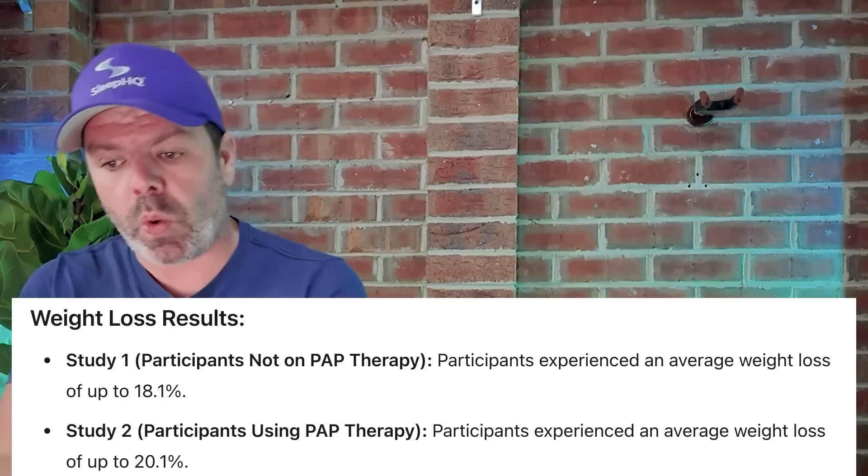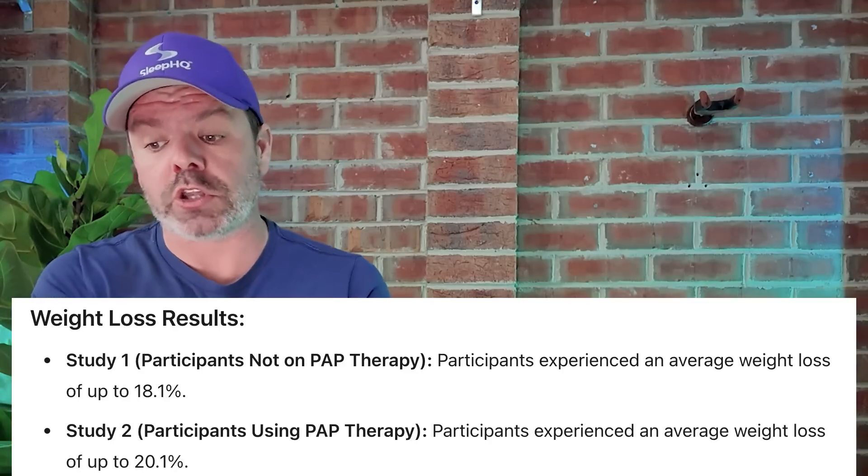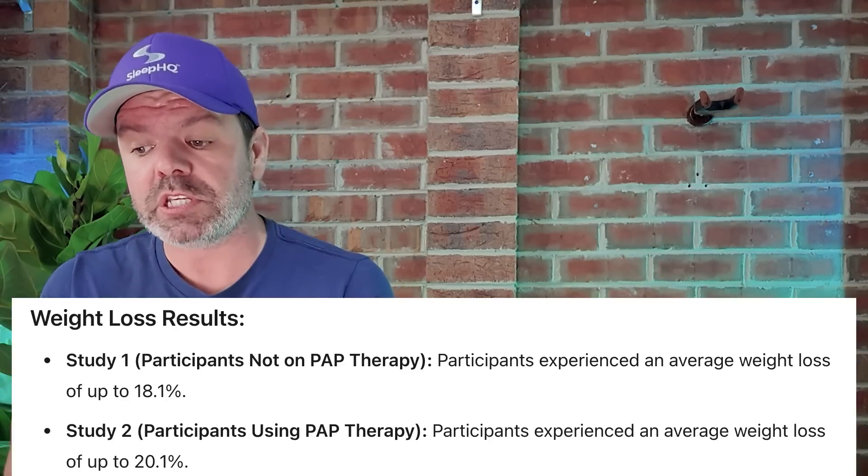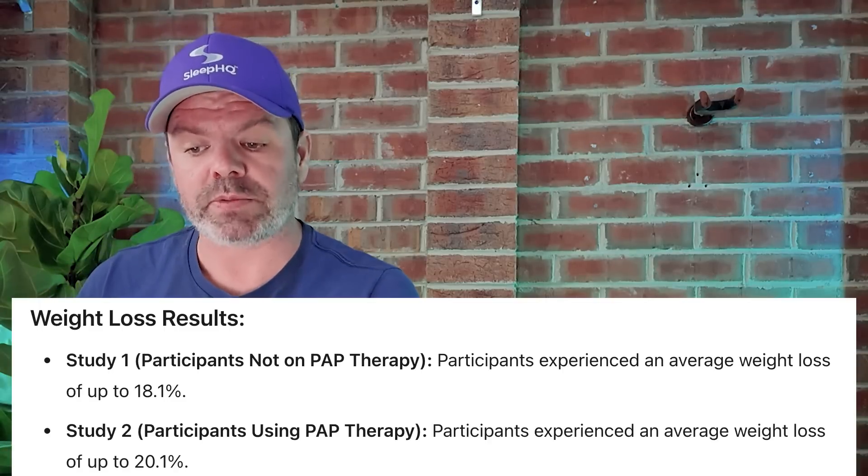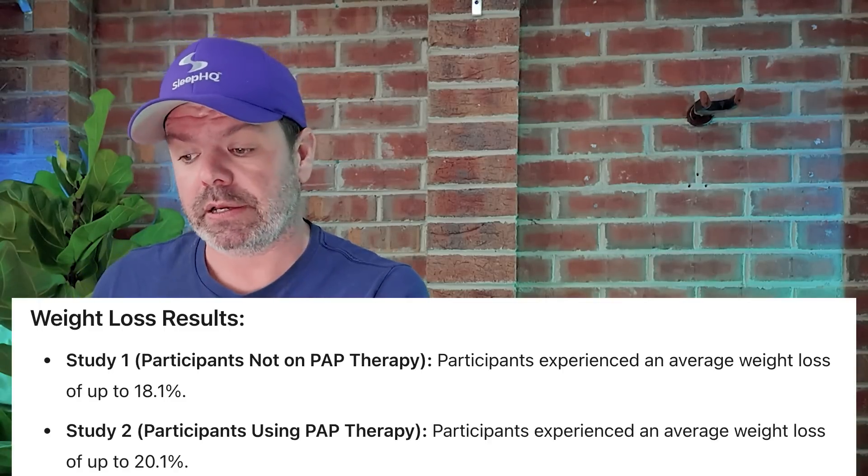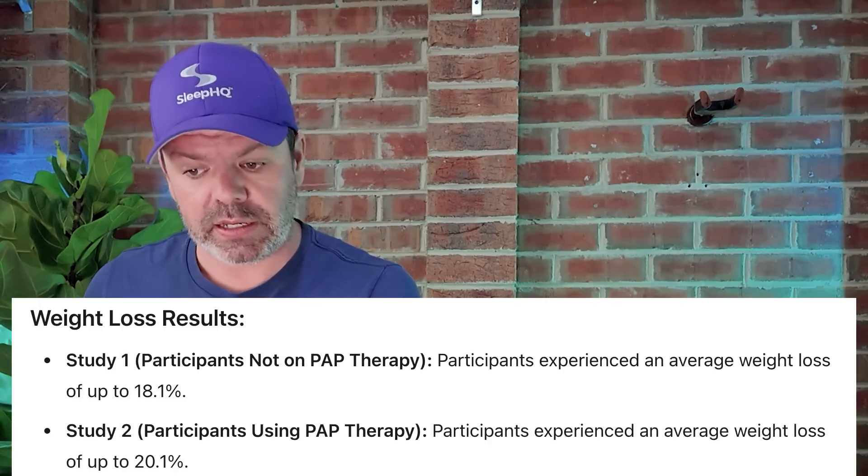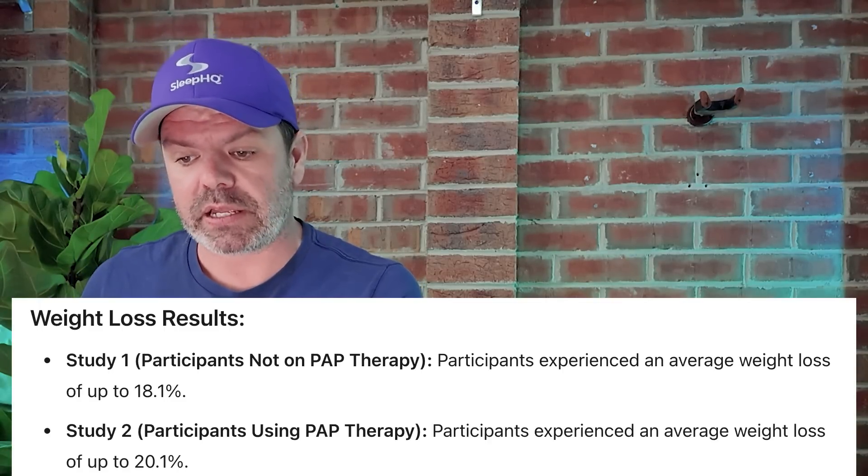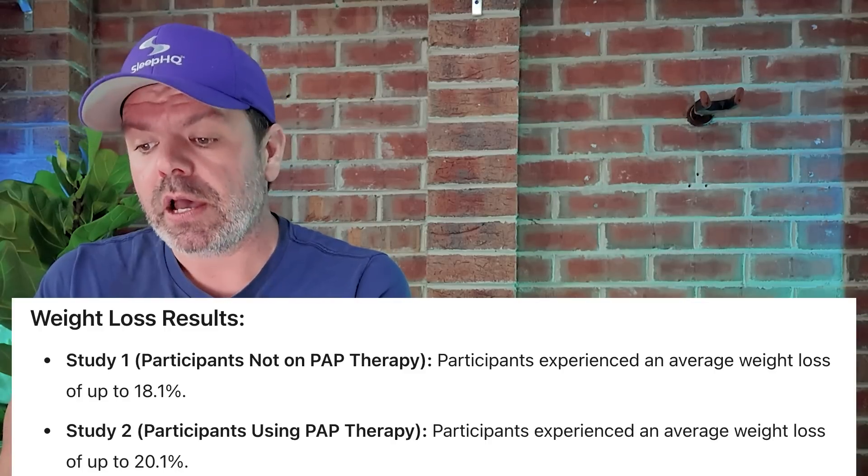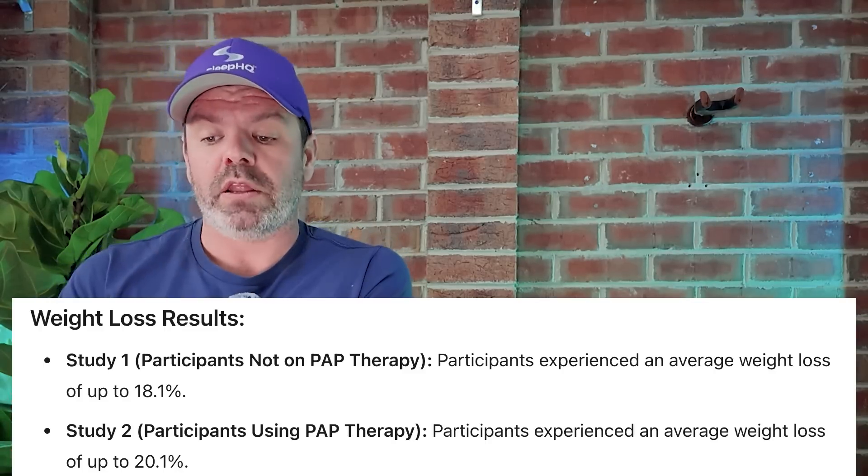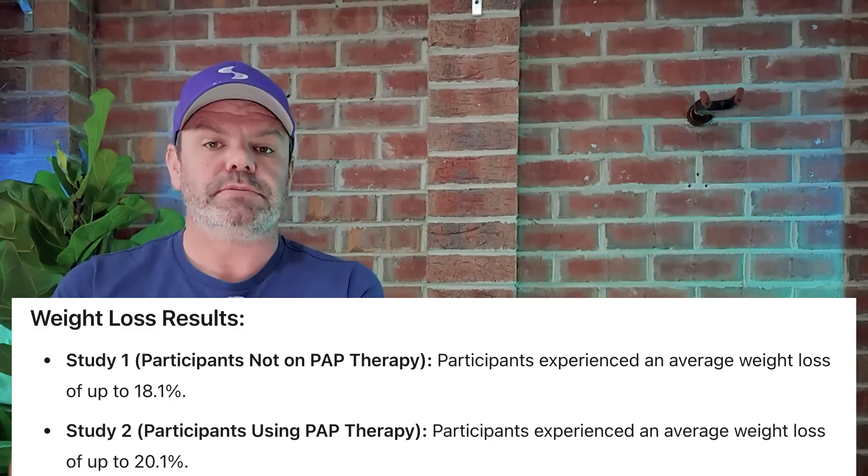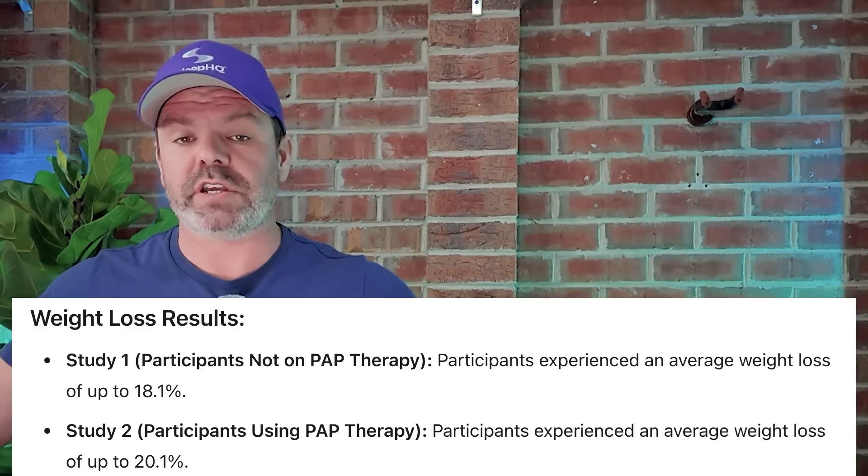And check out the weight loss. Study one, participants not on PAP therapy, participants experienced an average weight loss of up to 18.1%. This is over the year. Study two, participants using PAP therapy, participants experienced an average weight loss of up to 20.1%. Average across everyone. That's a significant reduction in weight. As I just showed you before, has a dramatic effect on your CPAP data, on your blood oxygen data, on your health, on everything. Some fantastic outcomes. And if you speak to Todd, I've done an interview with him before. If you wanna check that out, click the link above. He will tell you how it's changed his life for the better. And it's gonna be interesting to see what happens now that he's stopped taking Wegovy. Will he put the weight back on? I don't think so. I think Todd's got this.